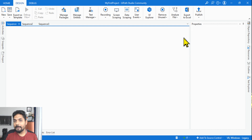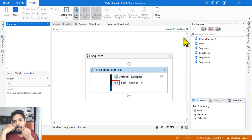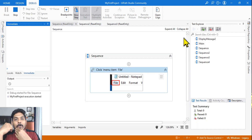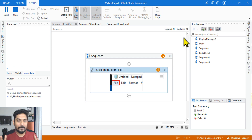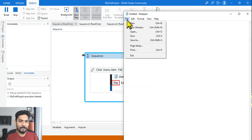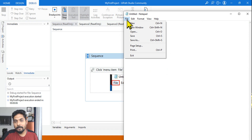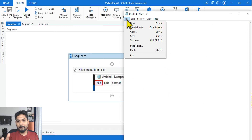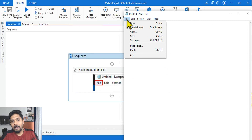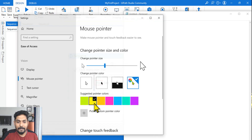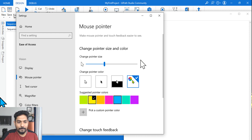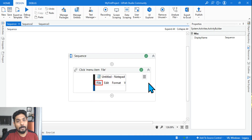If the Notepad is minimized, will it run, give an error, or throw a Selector Not Found? What would happen? The Notepad application which was minimized was actually brought to the front and executed — it clicked on File. So with Notepad minimized, UiPath brought it forward and performed the click successfully.